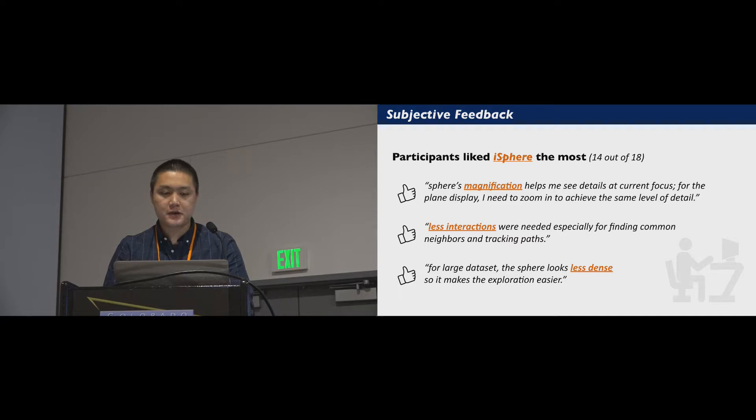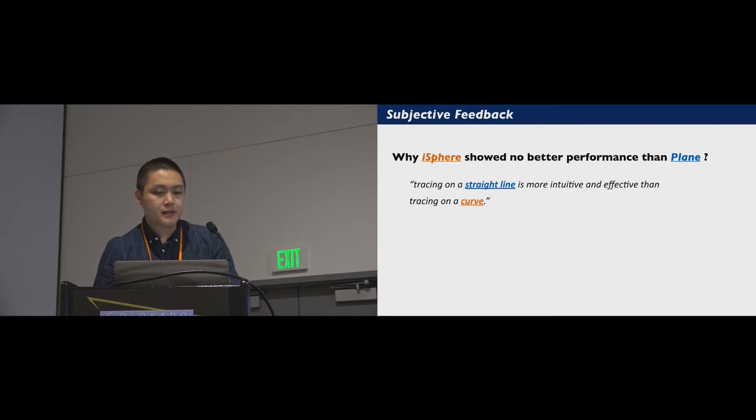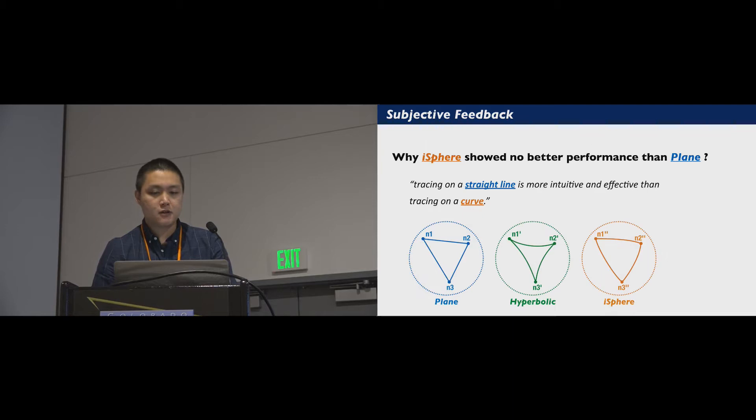However, we didn't find any significant difference in the performance of iSphere and plane, so we investigated this issue. The most common feedback was that tracing a straight line is more intuitive and effective than tracing a curve. So we can see in this figure, a triangle on a Euclidean plane becomes curved on hyperbolic or iSphere displays. This will impair users' performance.